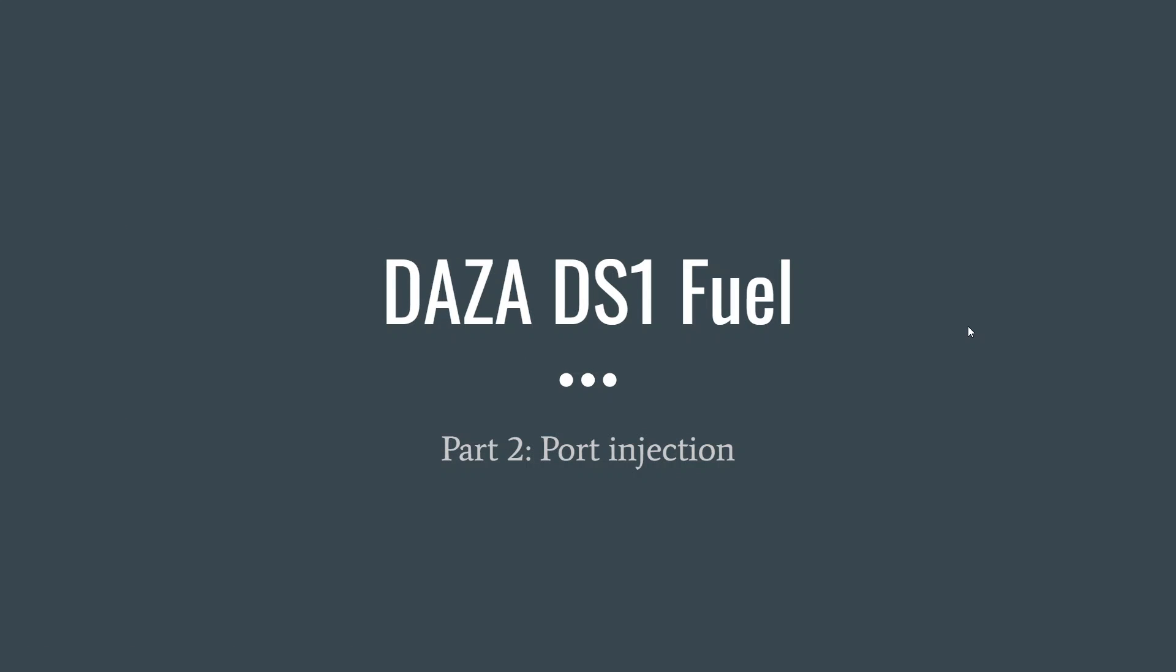Hi, it's John from DynaSpectrum. This video is about port injection. We did a previous one, part one, on direct injection. This is a moderately advanced topic. Anyone's welcome to watch, but there is some complexity.